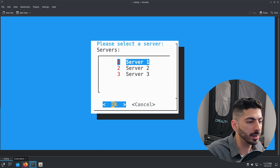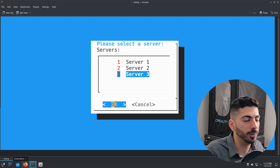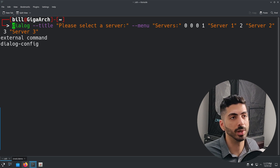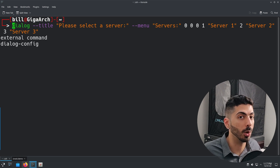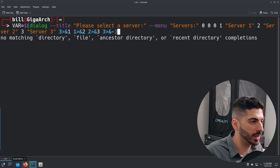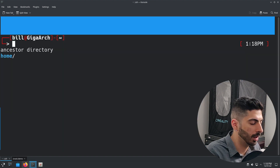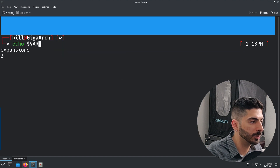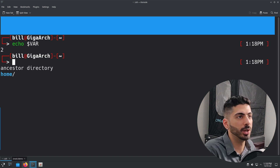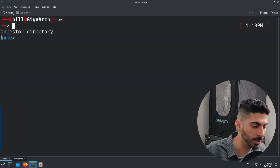Just like the other dialog boxes, selecting cancel gives exit code one and selecting OK gives exit code zero. To get the selected value outside the dialog box we do the same thing as with the input box and password box — wrap the whole thing in a variable with the file descriptor syntax. Running it and selecting the second server, then echoing the variable, returns the number `2` — it gives you the choice number, not the description.